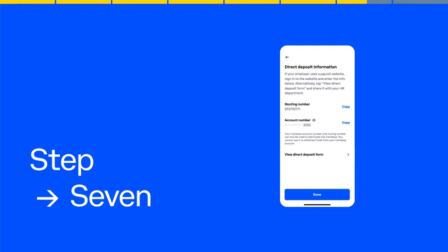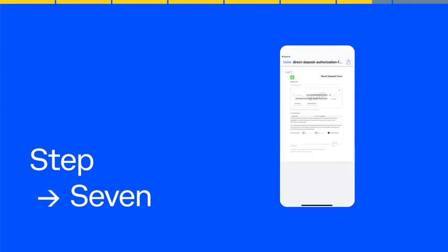If your employer does not use a payroll website, tap to view the direct deposit paper form. Sign and deliver this form to your employer or payroll provider, and we'll take care of the rest.